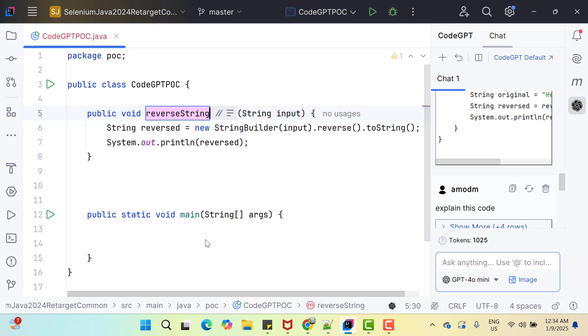Basically you can use CodeGPT in many scenarios. For example, you have written some duplicated code in many places. Then you can select those codes and give the prompt like create a reusable method and replace everywhere and CodeGPT will do for you in no time. With the help of AI, plugins like CodeGPT will improve your code quality and also save time so that you can focus more on writing business logic.